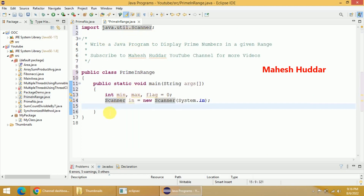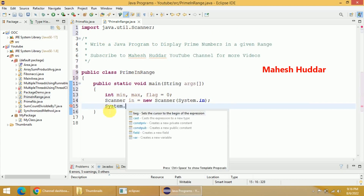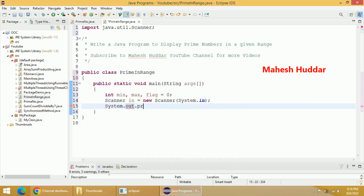Now we will read the value of min and max. We will give a simple message to the user: System.out.println...